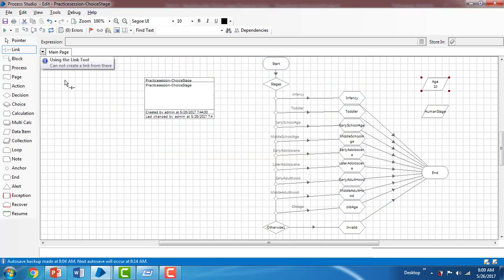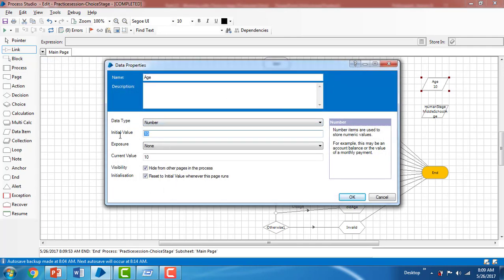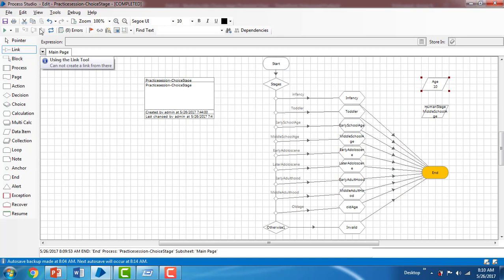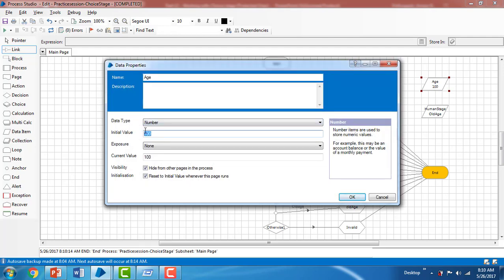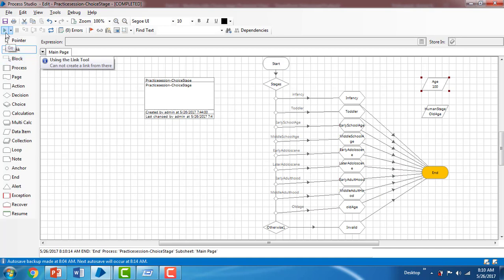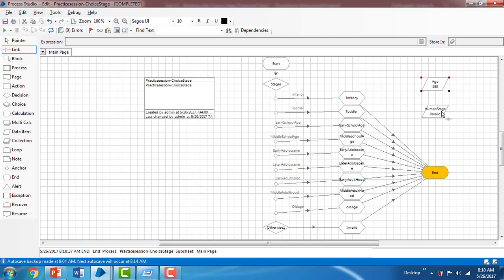Running the process: it goes to the middle stage and the Human Stage value is 'Middle School Age'. Setting age to 100 and running again, the Human Stage is 'Old Days'. Now testing an invalid age value outside the defined ranges — after resetting and running, the otherwise branch is taken and the Human Stage shows 'Invalid Age'. In this session we learned how to work with the choice stage. Thank you for watching, have a great day.